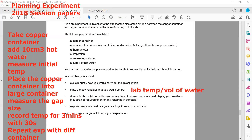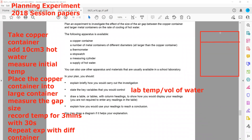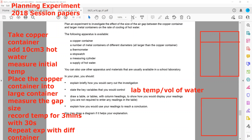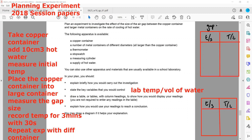Draw a table. Whenever we observe rate of cooling, we can draw two different tables for different gap sizes. Each table will have columns for time and temperature. For example, one table for a gap size of 3 cm, another for a gap size of 6 cm, and so on.